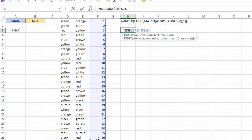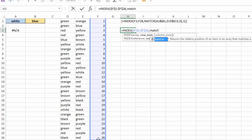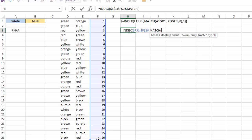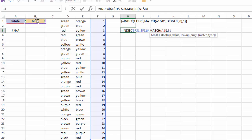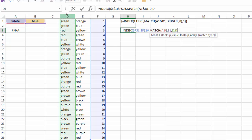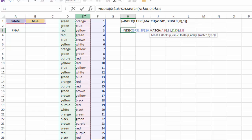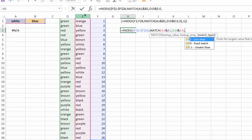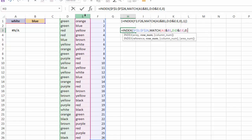My row number is going to use the MATCH function to figure that out. And what I'm going to do, my lookup value is going to be a concatenation of A1 and B1. That's going to be the value I'm going to look up. Now my array is going to be column D concatenated with column E. That's going to be my lookup array, and my match type is going to be 0.